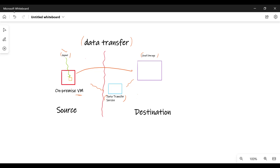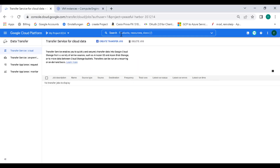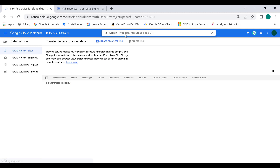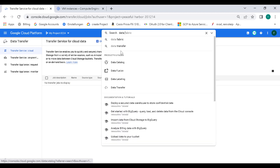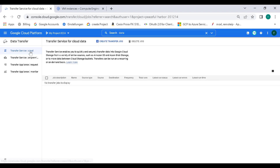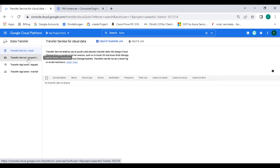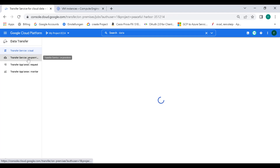Let's go back to our console. We need to go to our data transfer service. Here within data transfer, this time instead of using transfer service across cloud, we need to use transfer service on-prem. Let's open this.